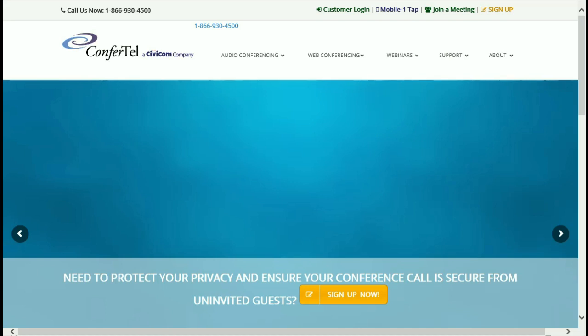First, open your web browser of choice and go to www.confortile.net. I do recommend saving our website to your favorites for easy access.